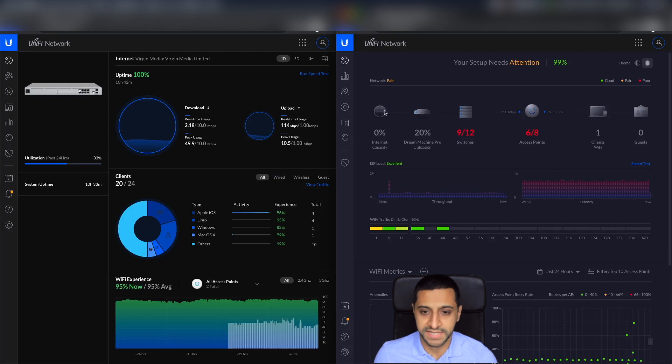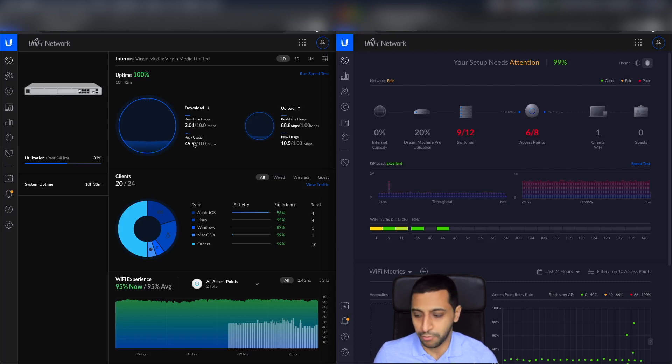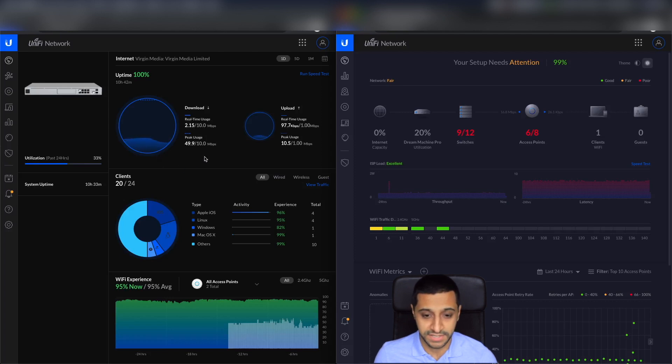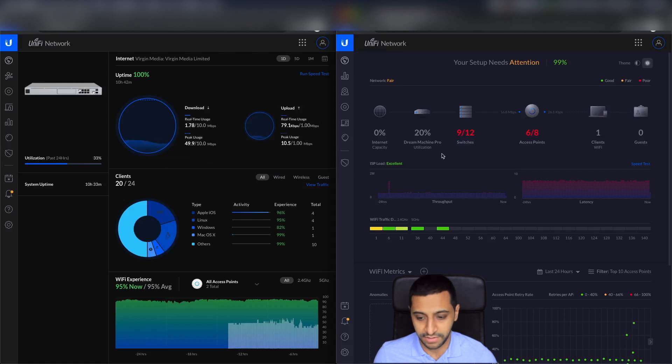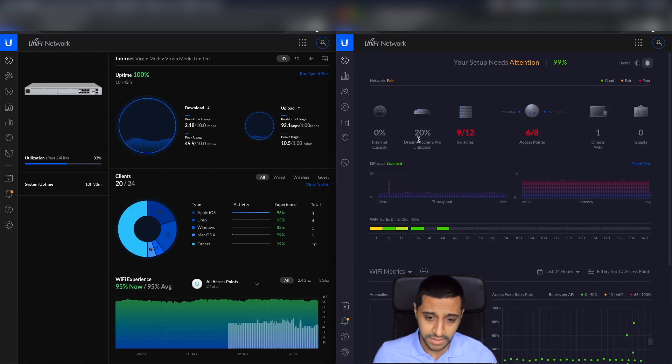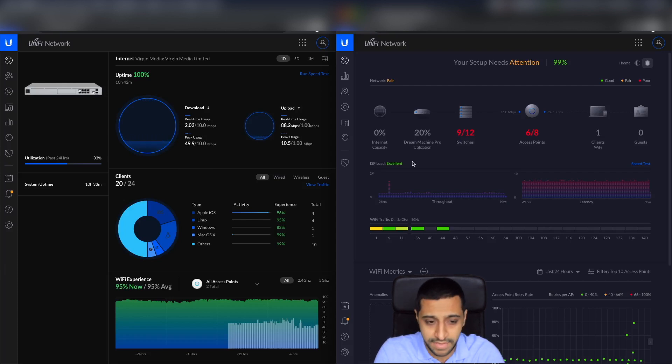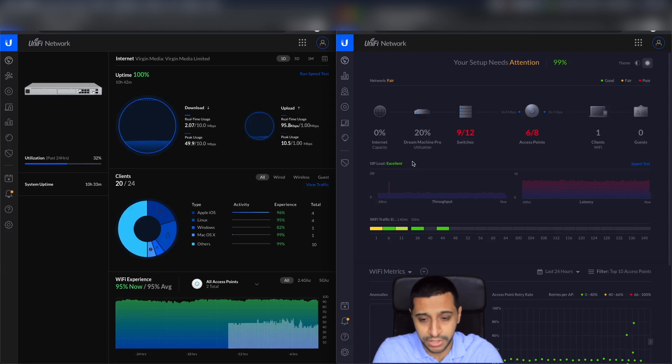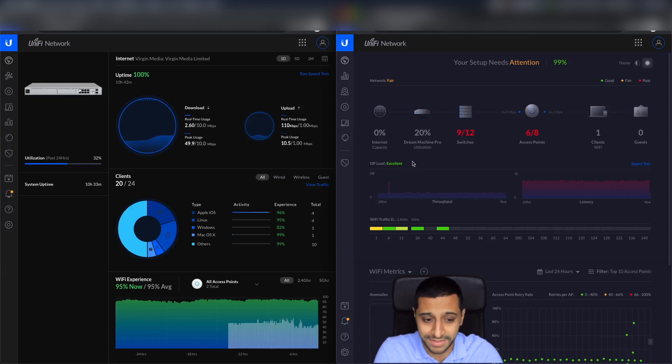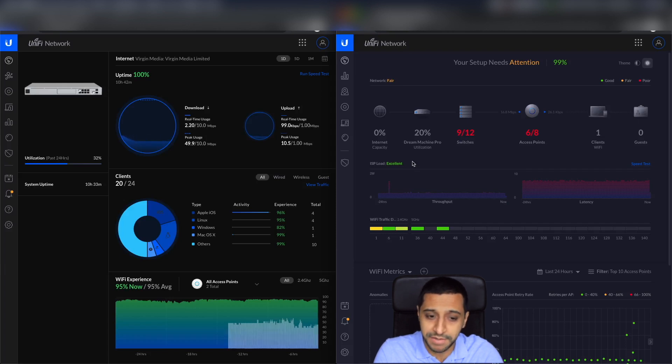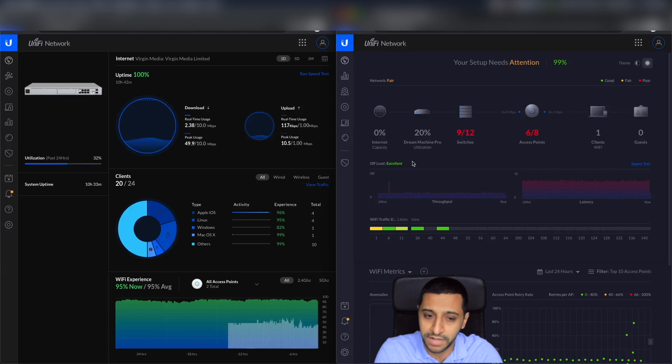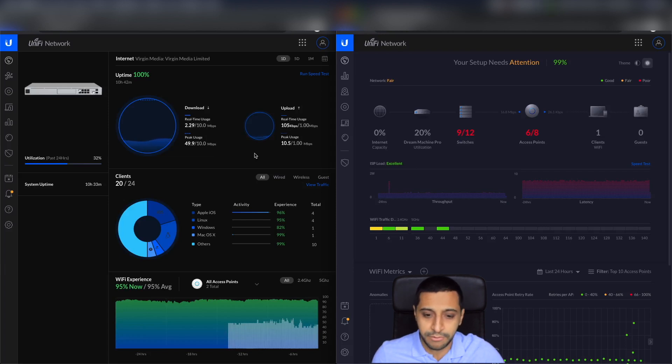Switching to the screen, you can see I have two UDM Pros. The one on the left hand side is version 6, actually 6.0.33 to be precise, and on the right hand side I've got 5.14.23. So let's have a look at some of the comparisons between the two. You can see straight off that the dashboard, as when you initially log into UniFi network, is completely different. It has changed quite a bit.